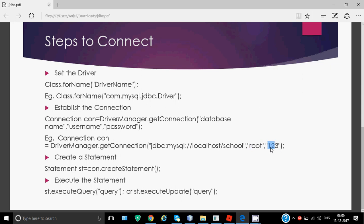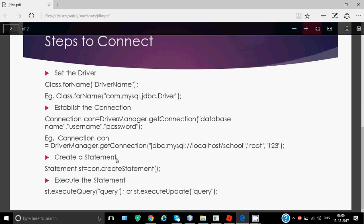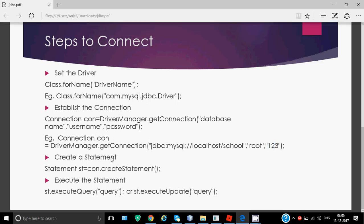After creating the connection, we have to create a statement. Statement is again a predefined class in the SQL package. So you write Statement, take an object name, equals connection.createStatement. This line will be writing more or less the same way always. With the help of this statement object, we actually execute the SQL query on the database.